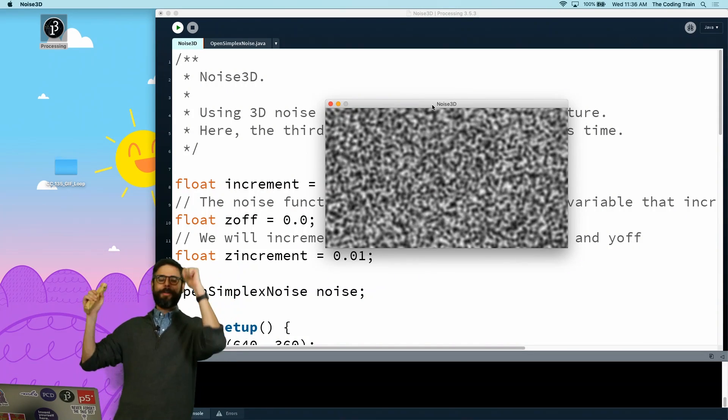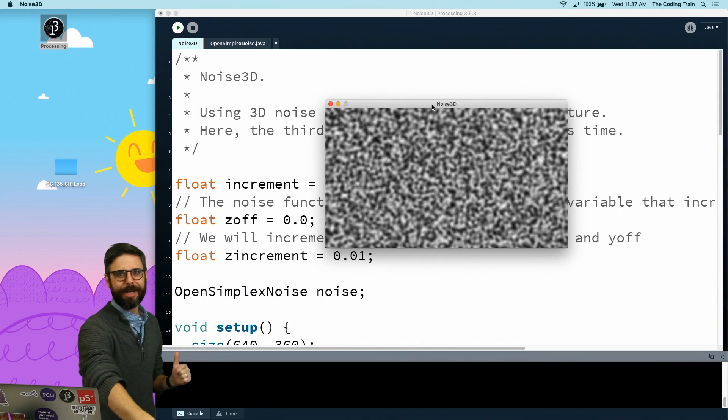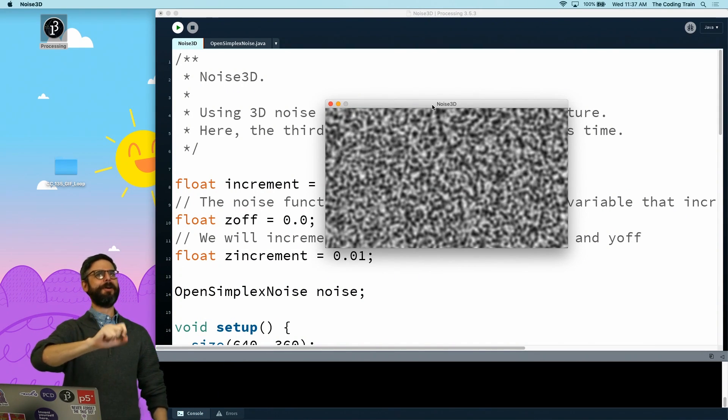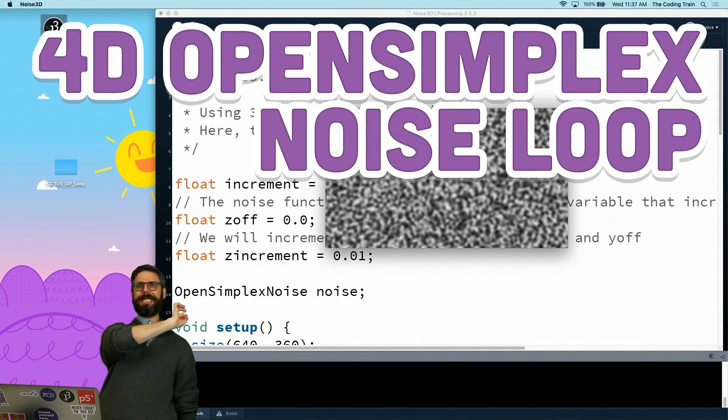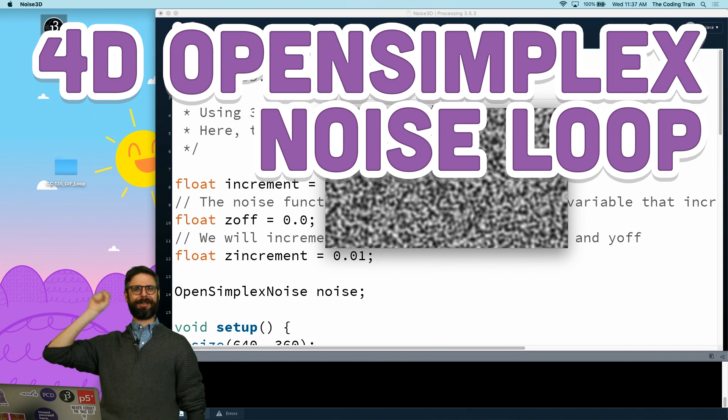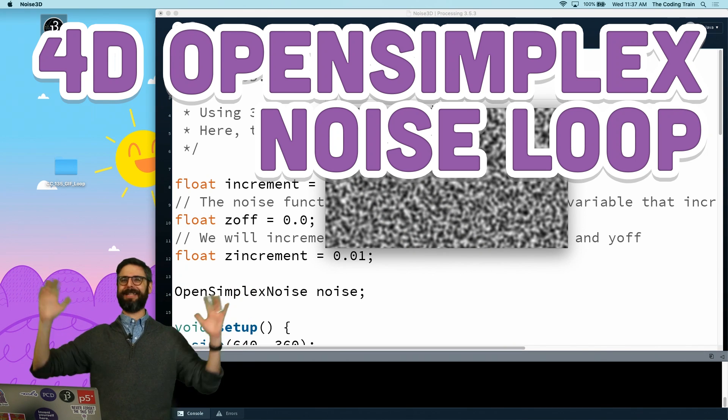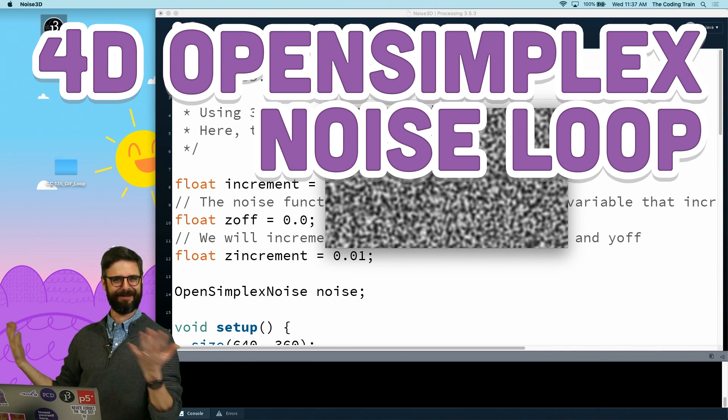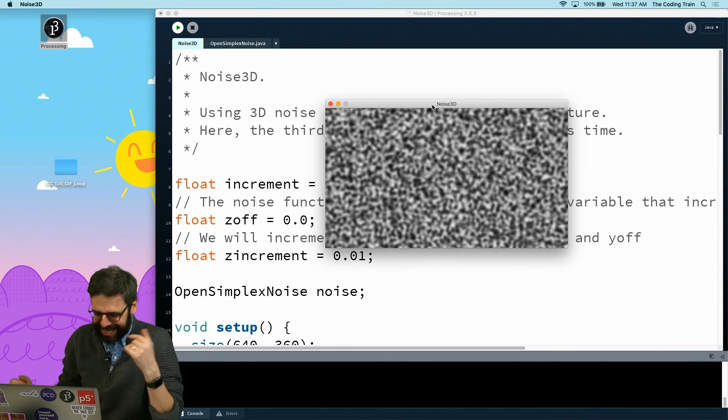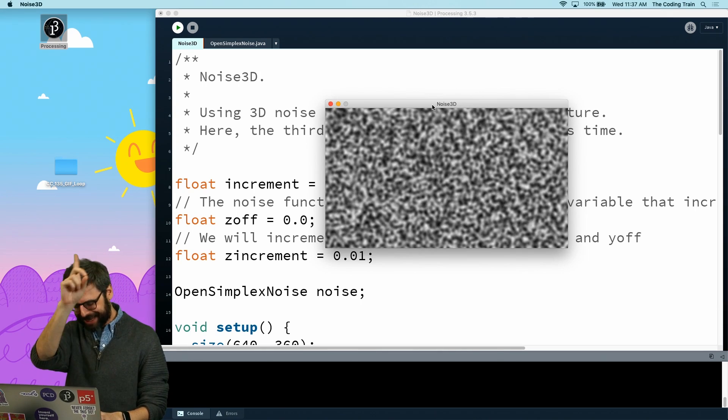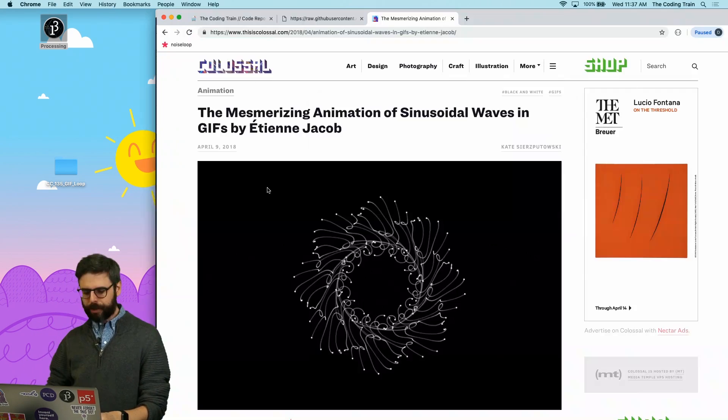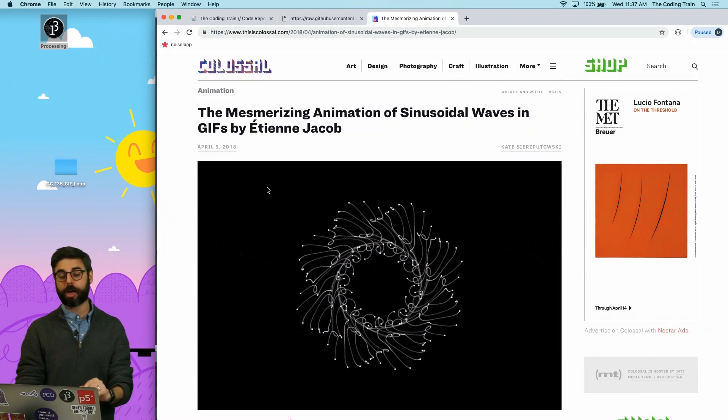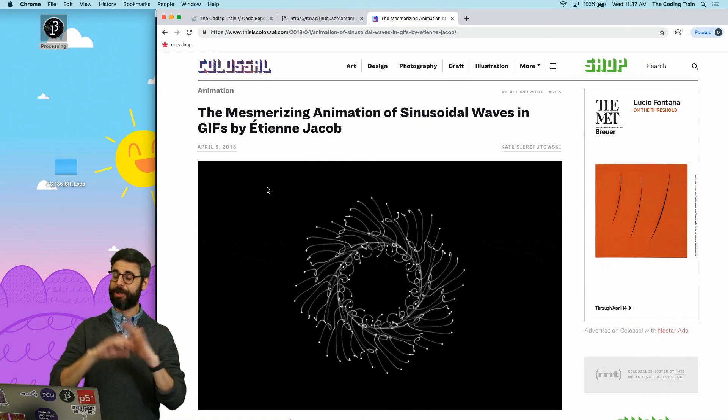Hello, welcome to a coding challenge entitled 4D Open Simplex Noise Loop. That's got to be like a clickbait title if I ever heard one. Anyway, let me thank the artist Etienne Jacob, who I've referred to in like the last 307 coding challenge videos that I've made.